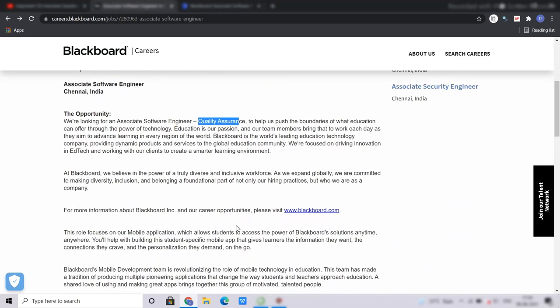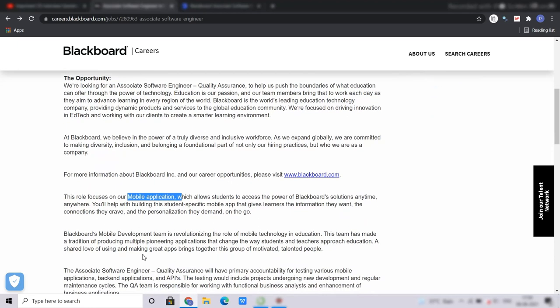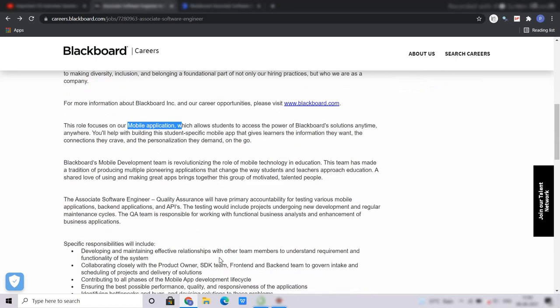Moving below, you can see that this role focuses on mobile application which allows students to access the power of Blackboard solutions anytime and anywhere. Blackboard's mobile development team is revolutionizing the role of mobile technology in education. As this is the QA profile,